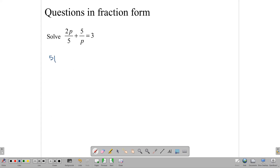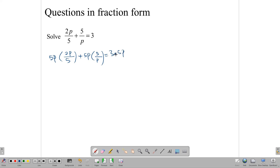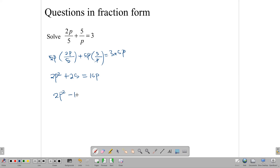So let's multiply: 5p times 2p over 5, plus 5p times 5 over p, equals 3 times 5p. We are doing that to get rid of the denominators. Once we multiply, we get 2p squared — the p cancels here — plus 25, and that equals 15p. We can move 15p to the other side to get 2p squared minus 15p plus 25 equals 0.